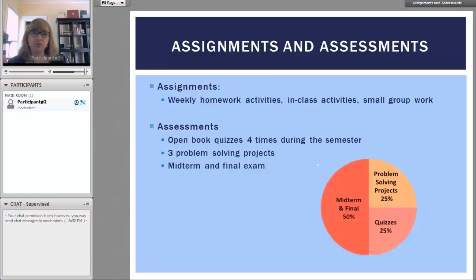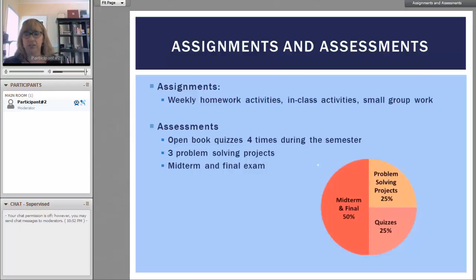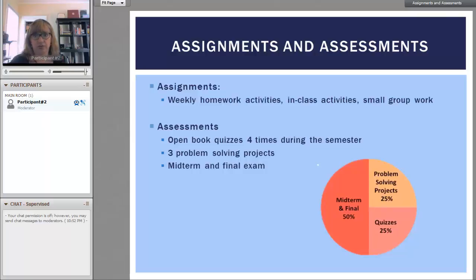The midterm and final exam constitute 50% of your grade, and then the problem solving projects and the quizzes are each 25% to make up the whole.